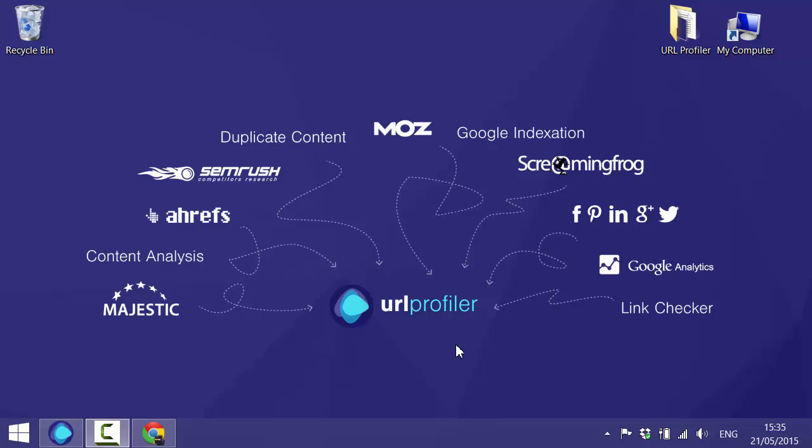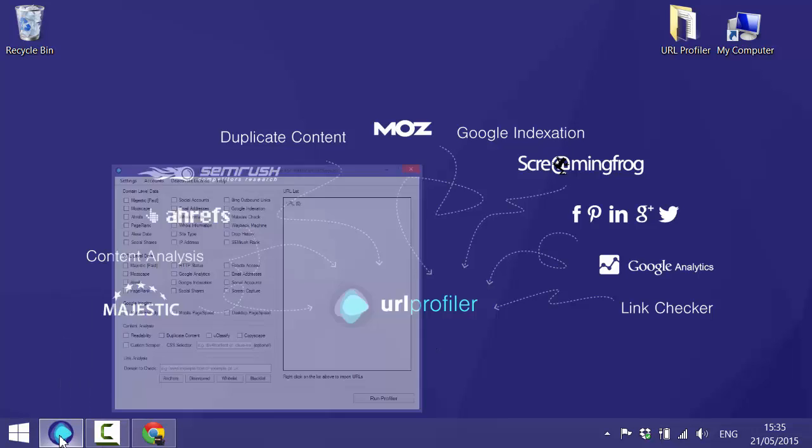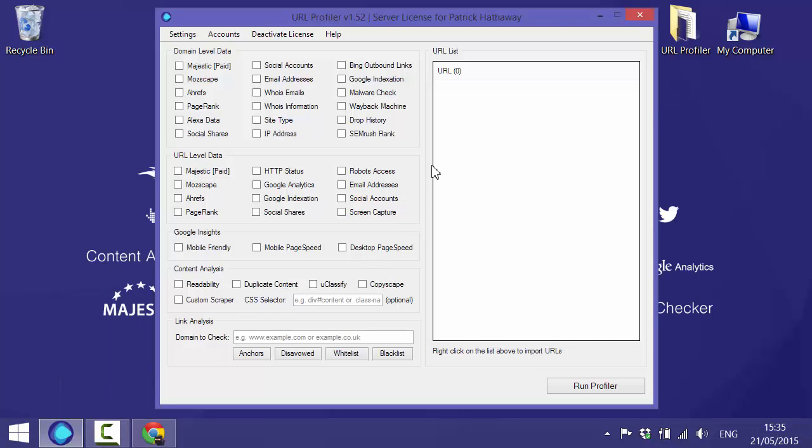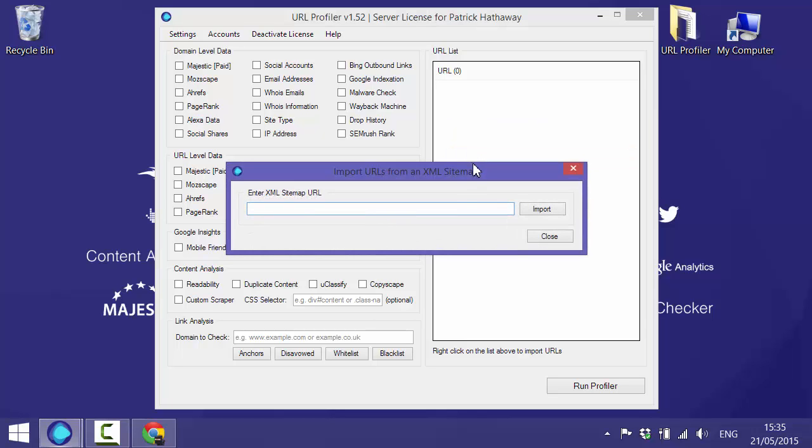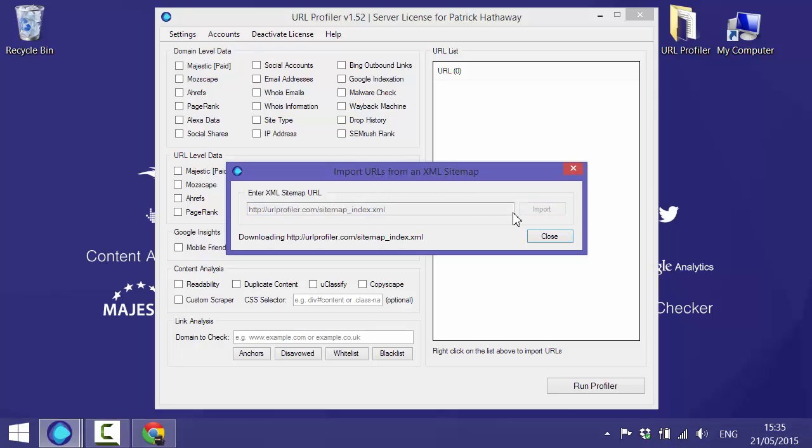In this video I'll show you how to build a complete content inventory using URL Profiler. We'll start by opening up the software and then we need to populate our URL list. Right click and choose import from XML sitemap and we'll just paste in the URL Profiler sitemap and that will import all the URLs.